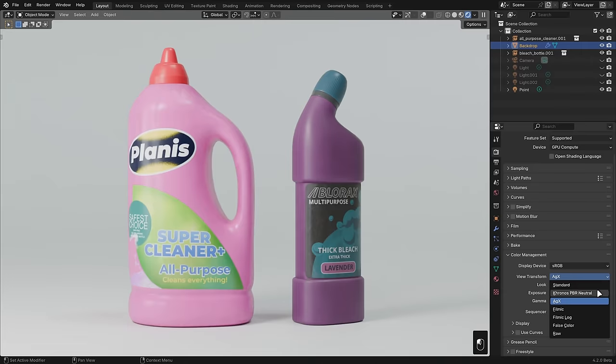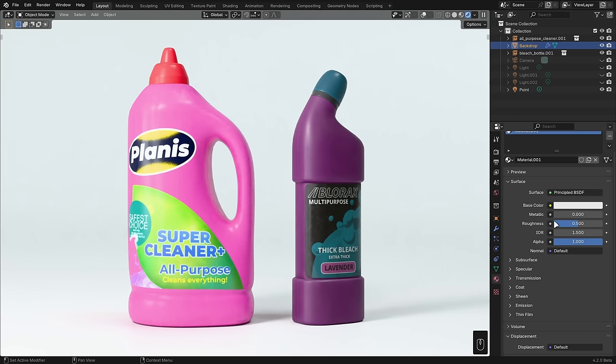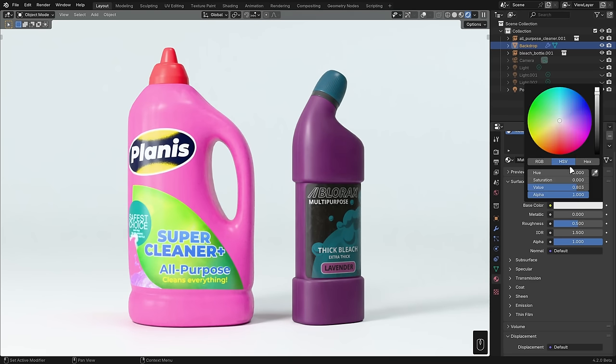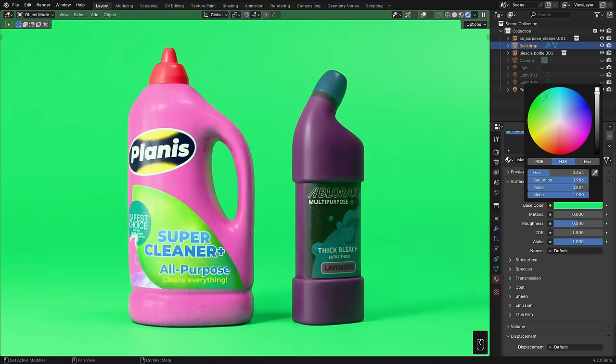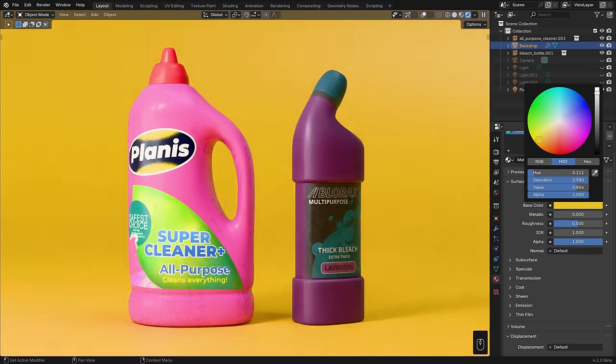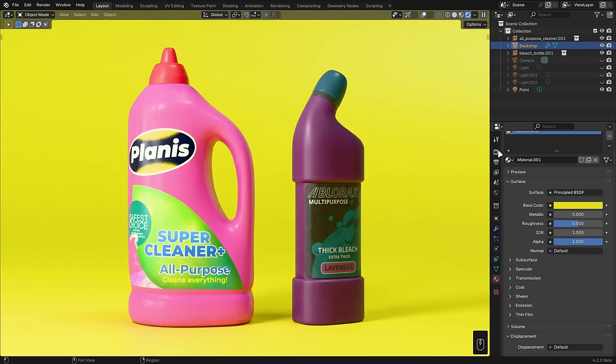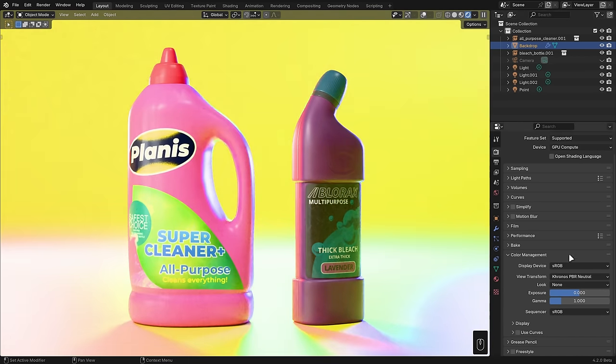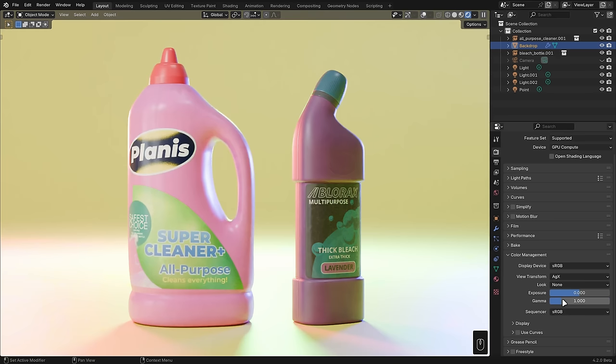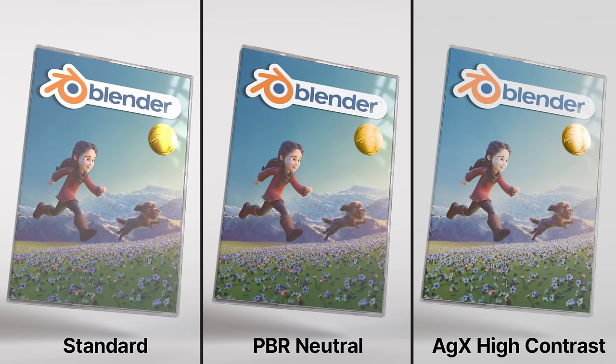There's a new view transform on the block called Kronos PBR Neutral. It's not intended to be a replacement for AGX, but rather a better alternative to standard, for when you need the color you set in the material to be exactly the color you get in the render. It's perfect for certain types of product shots, where you need branded colors to be spot on. It doesn't hold up well under strong lighting conditions or super saturated lights, so it's not meant for truly photorealistic scenes like AGX is, but it handles bright areas significantly better than standard, and I think a lot of people are going to find this one helpful.